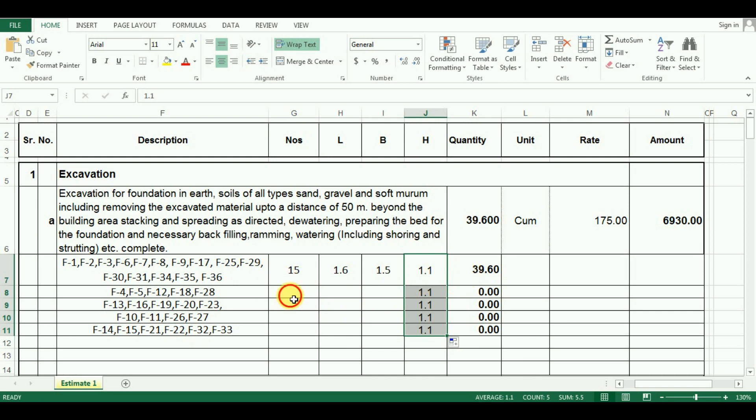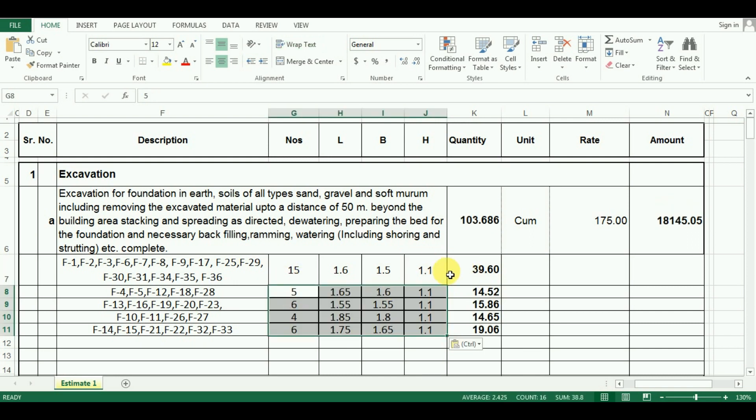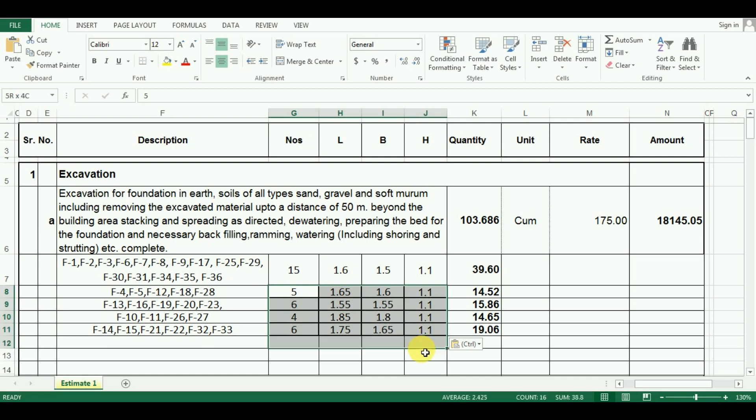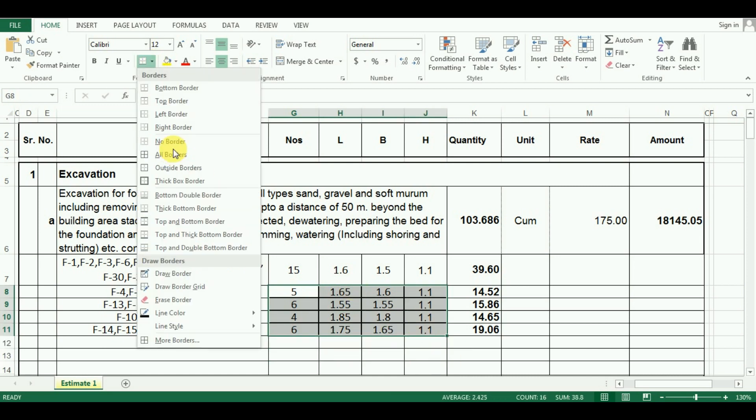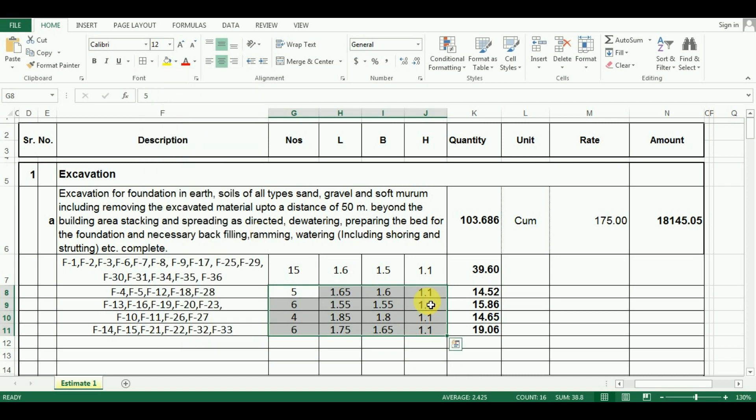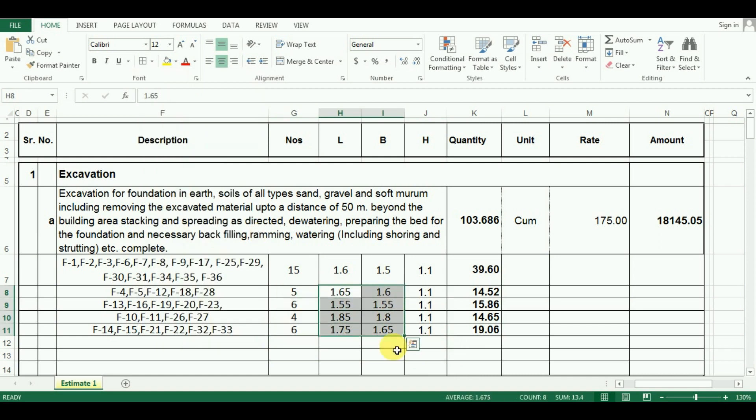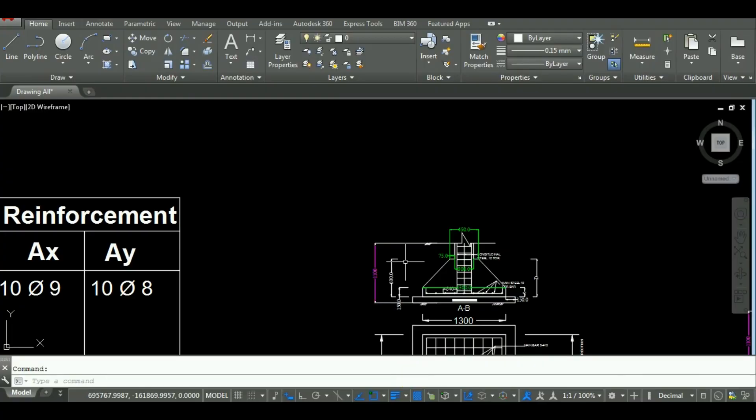Similarly, the other values can be entered in the Excel sheet from your design data. As you can see here, the number of footings in the second group are 5, in the third group 6, and sixth number in group 4 and group 5. So I have entered those values. Similarly, put the length and breadth values as we entered for the first group from AutoCAD.